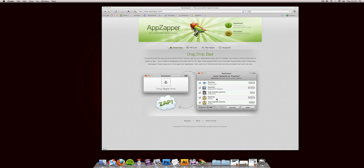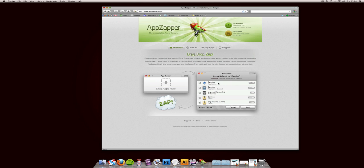What AppZapper does is basically search through any references to the program you're uninstalling, grabs those, asks you whether you want them deleted or not, and then does it.